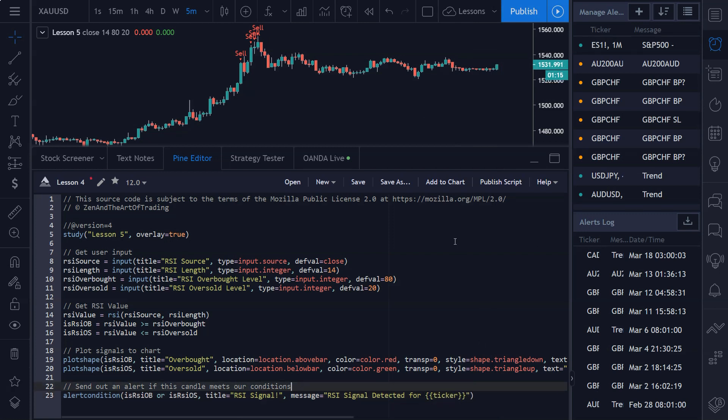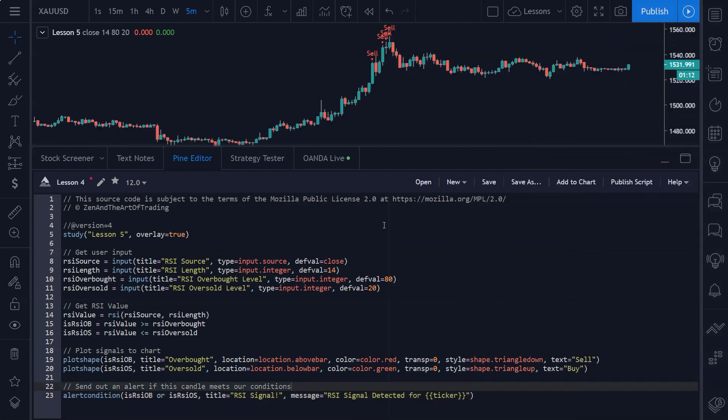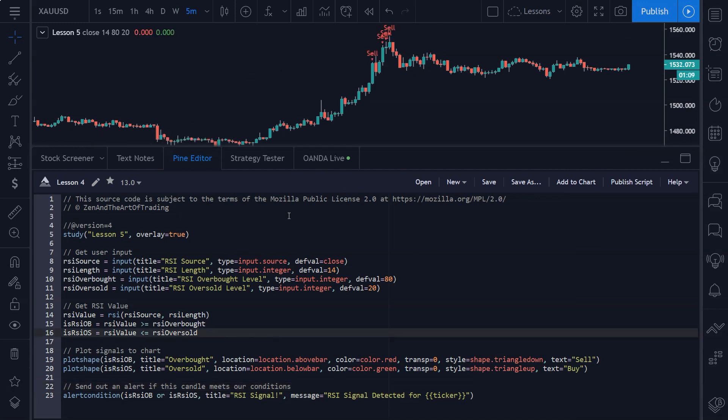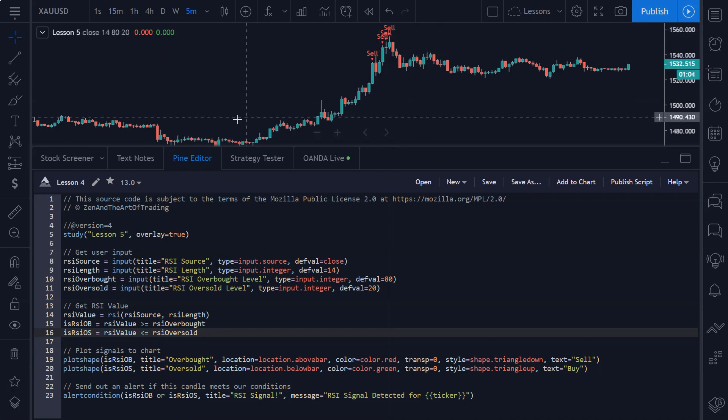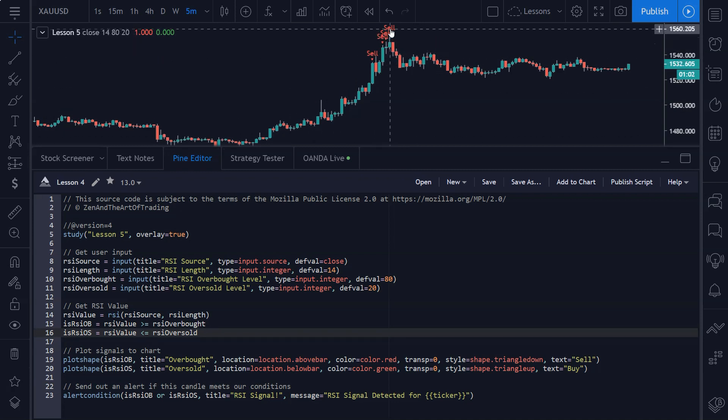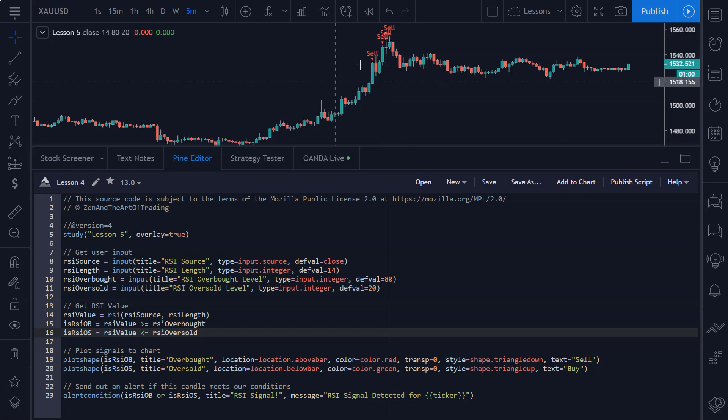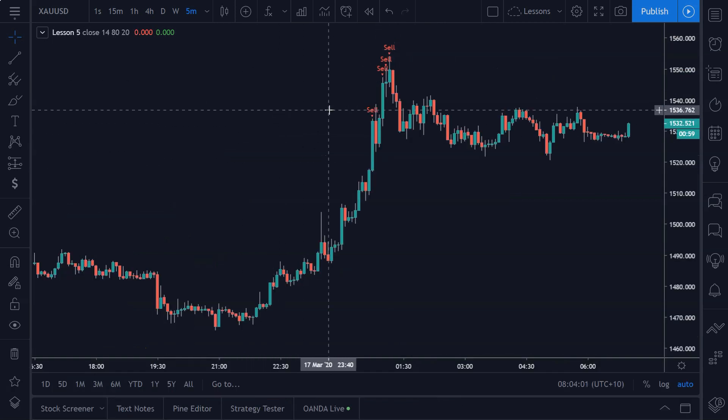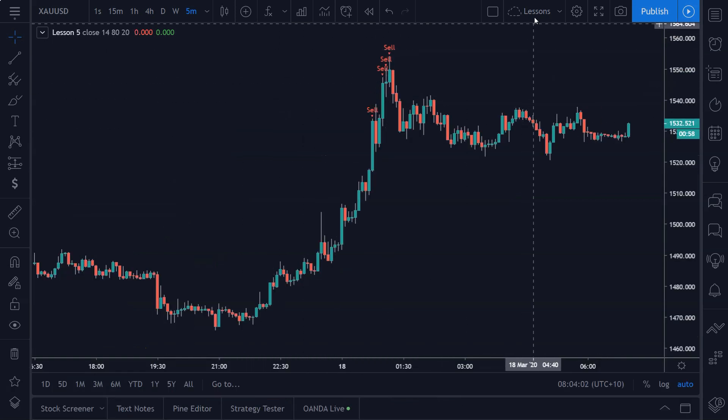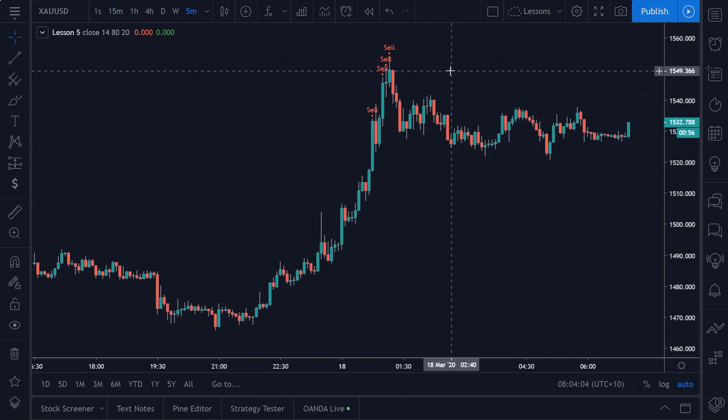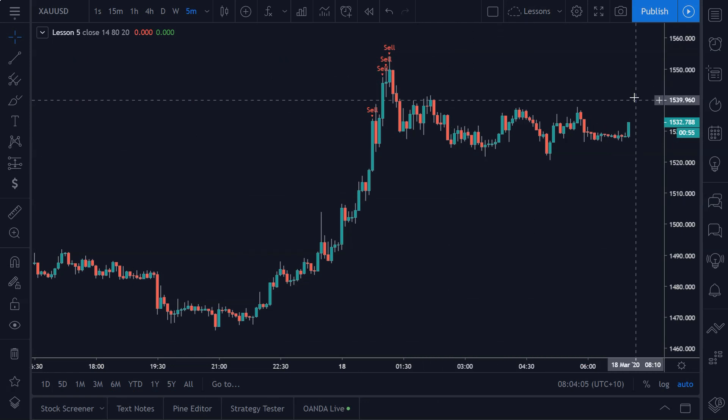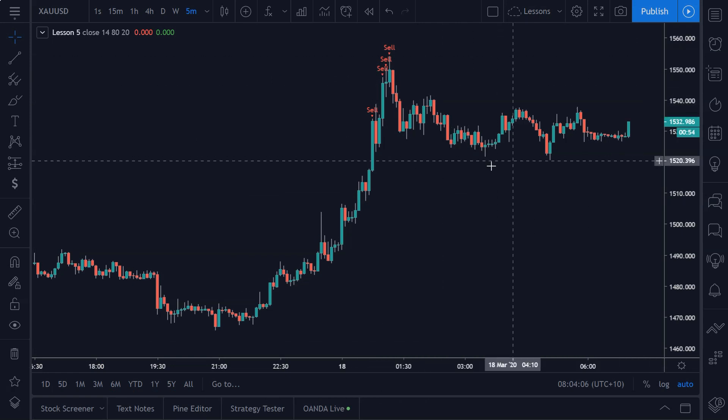So if I just throw that in there, hit save—that's literally it. The script is now ready to generate email and pop-up alerts, SMS alerts, push notifications, all of that stuff straight to your phone whenever one of these signals is generated. So it's amazingly simple. It's one of my favorite things about TradingView is how simple they make this stuff.